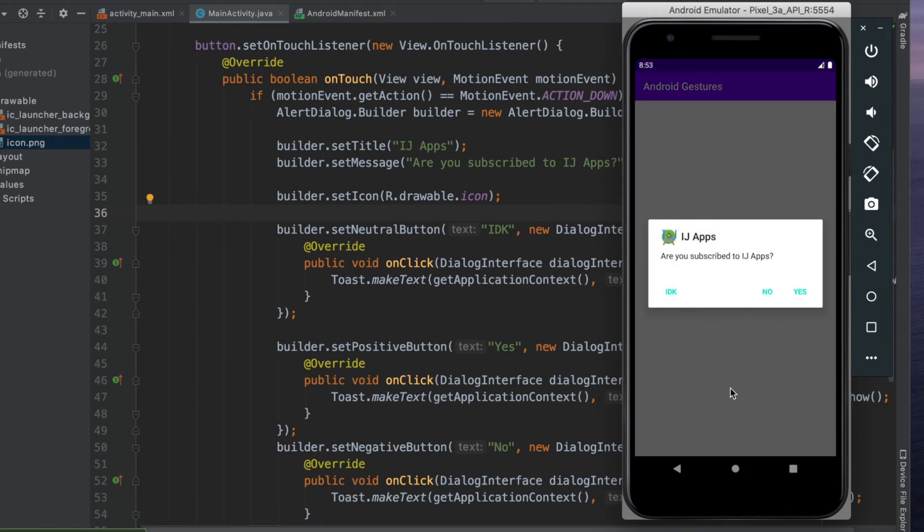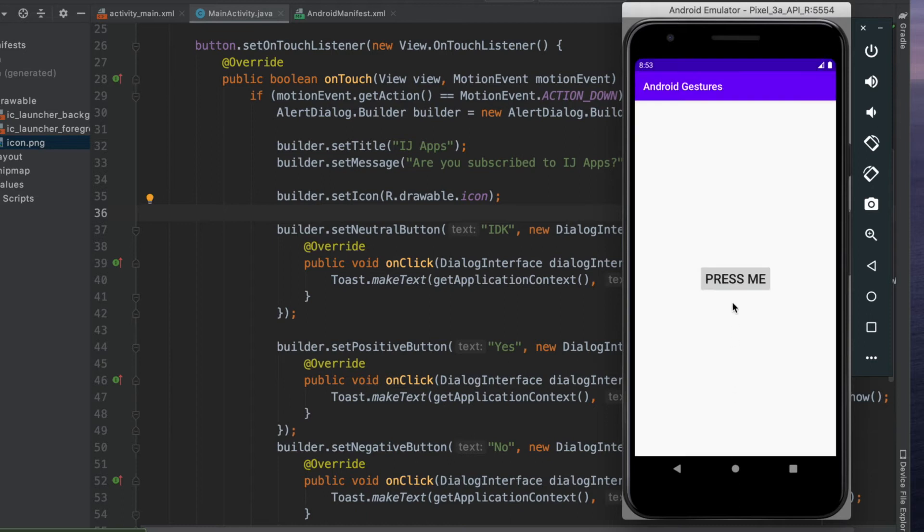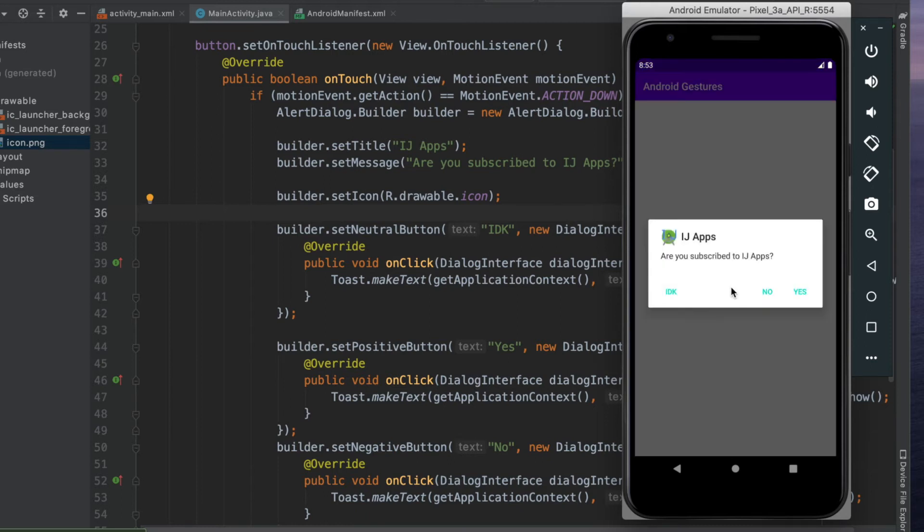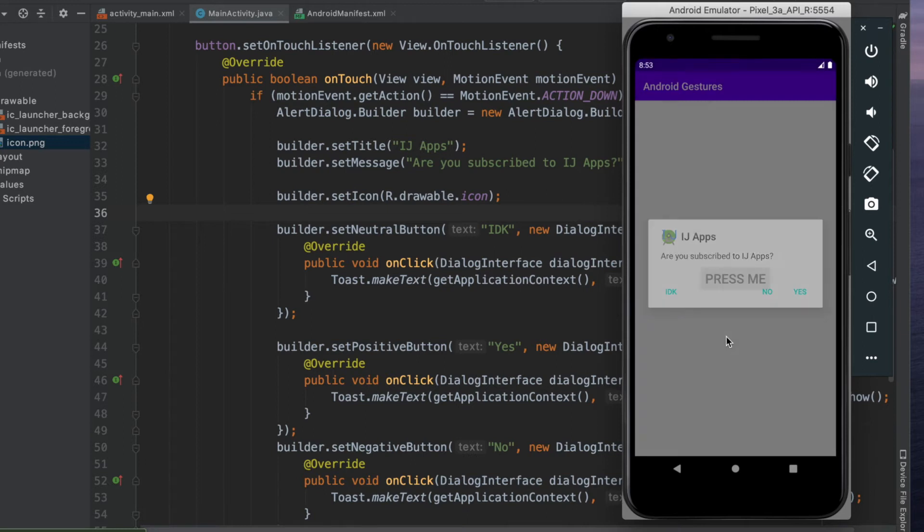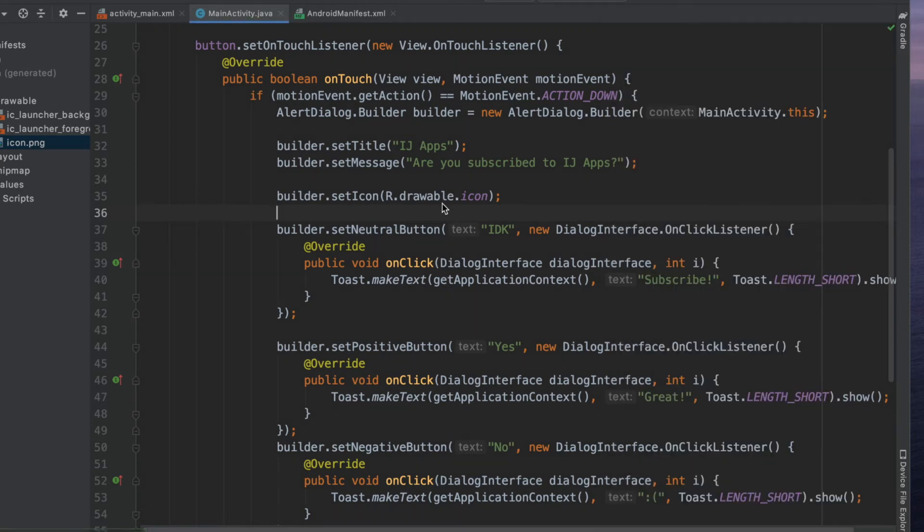Maybe I don't want that to happen because the user may accidentally tap outside, or I'm displaying something important and I want them to actually press one of the buttons. The button should be the only way that they can dismiss it, so the way I would do that is by saying builder.setCancelable.